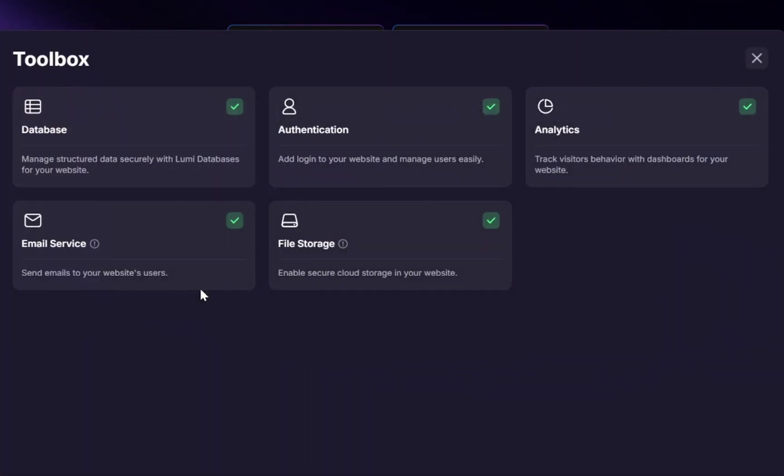Next up is the toolbox, and this is where Lumi really shines. Most AI web generators out there will only give you a front-end mock-up, basically a static layout that looks nice but doesn't actually do much. Lumi, on the other hand, goes deeper. It gives you a working application with back-end functionality included.